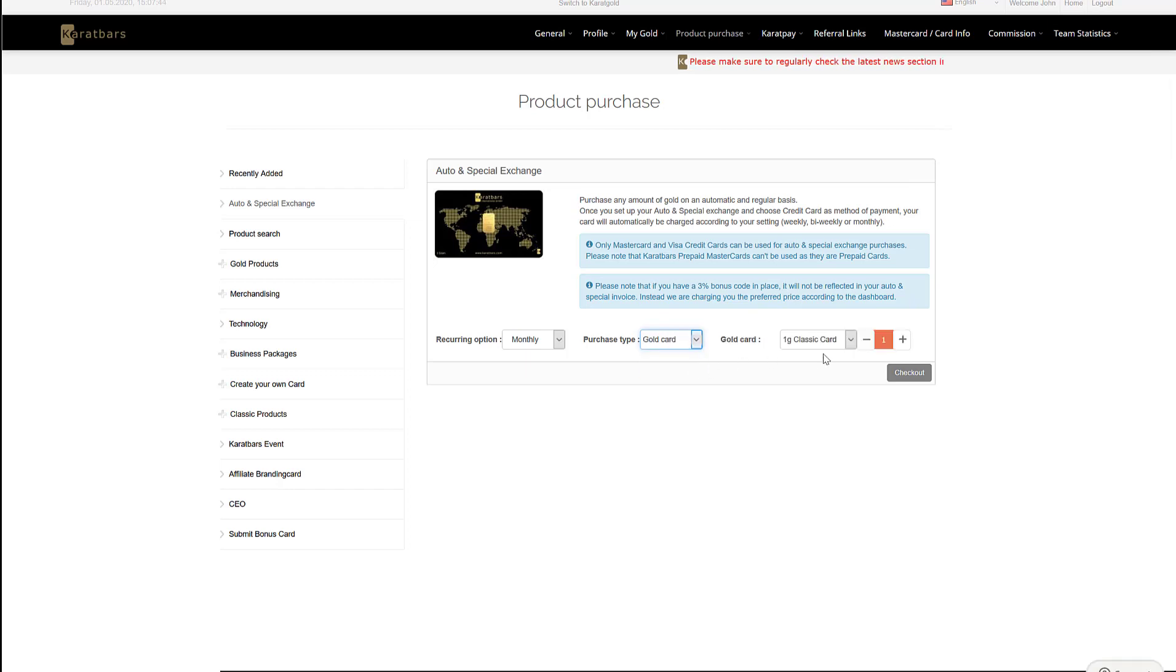This then gives you the option to decide what gold card you want, whether you want a one gram, two and a half, or a five gram classic card. Once you've decided, select checkout.